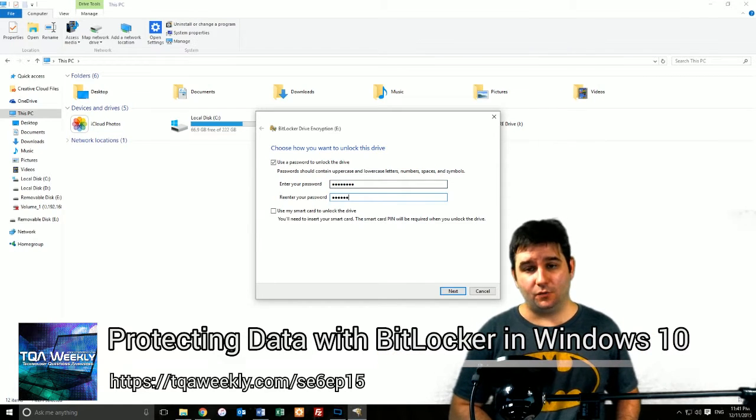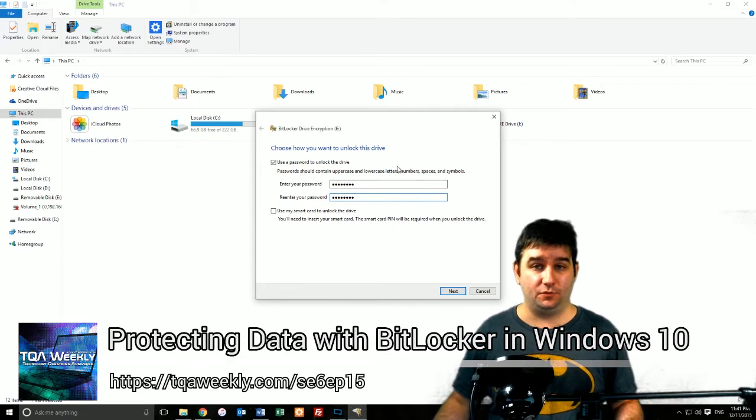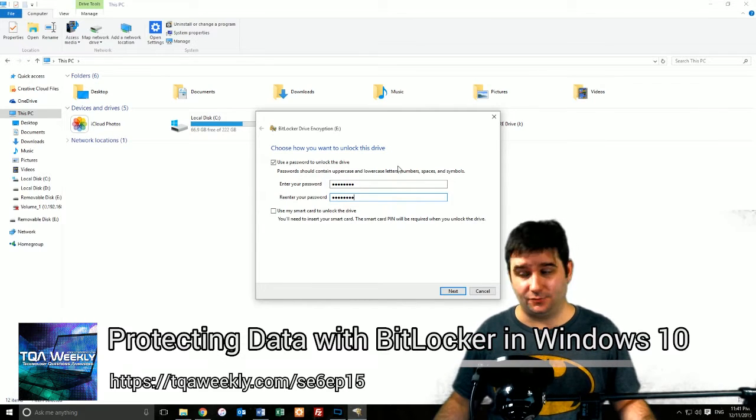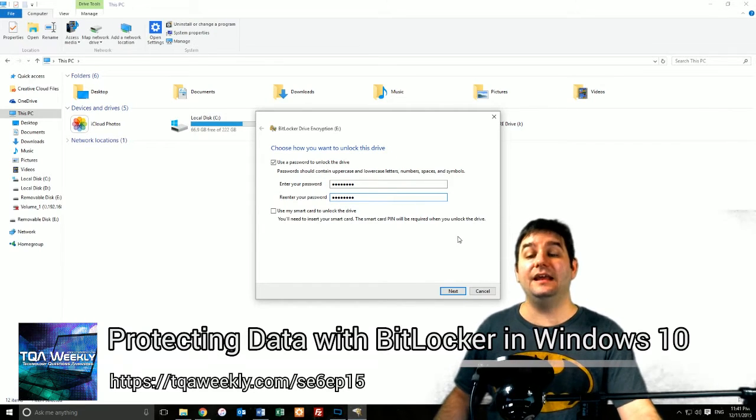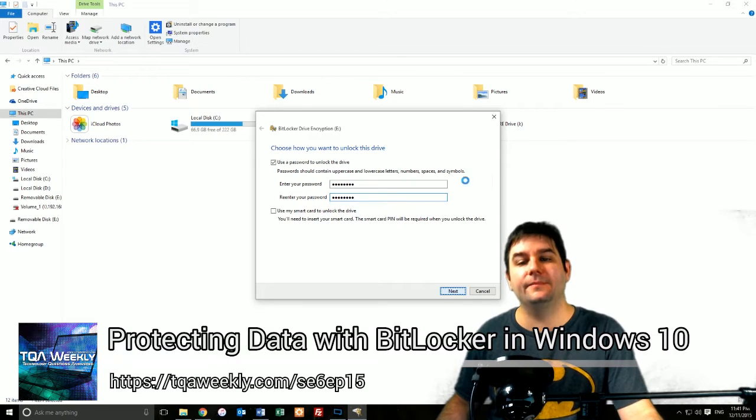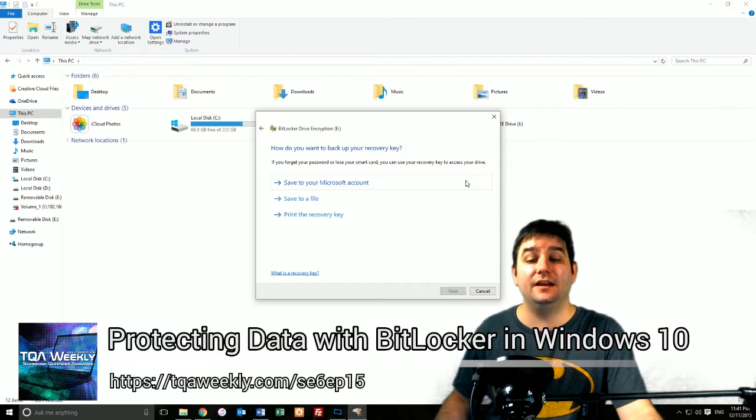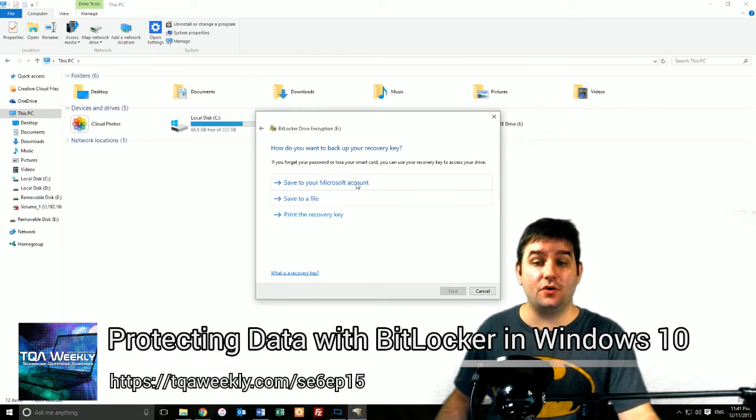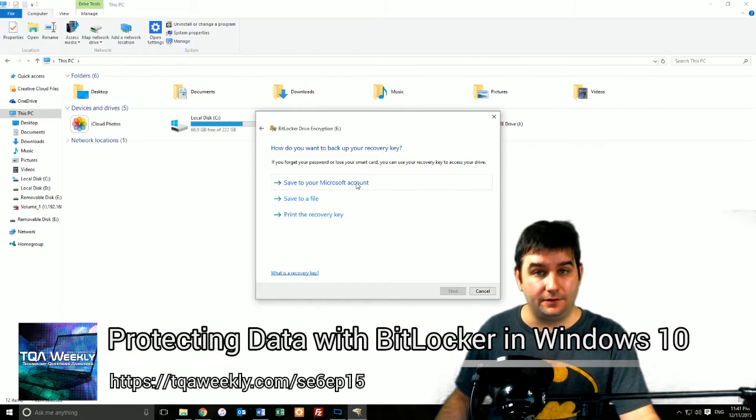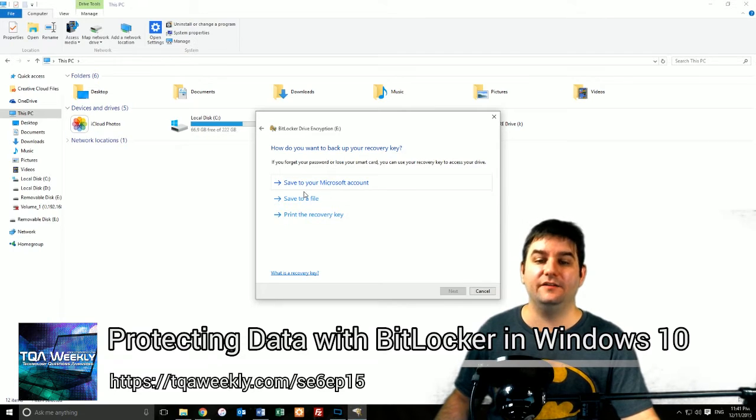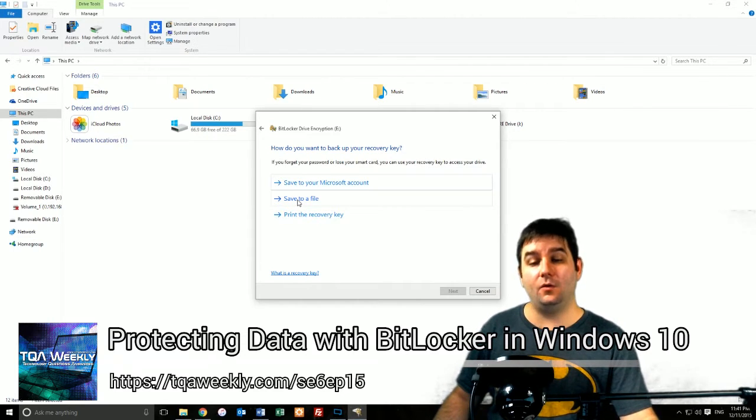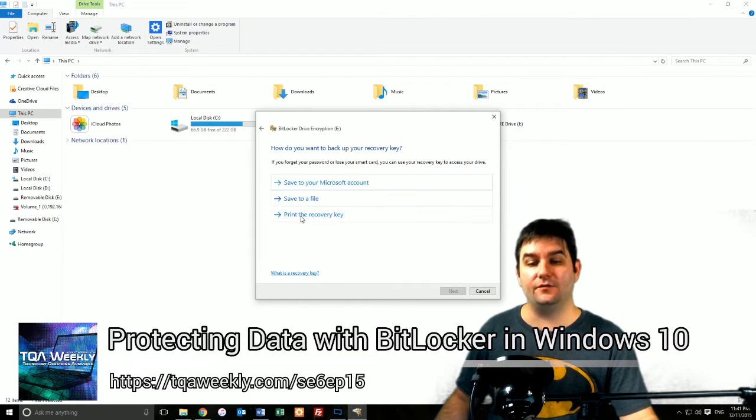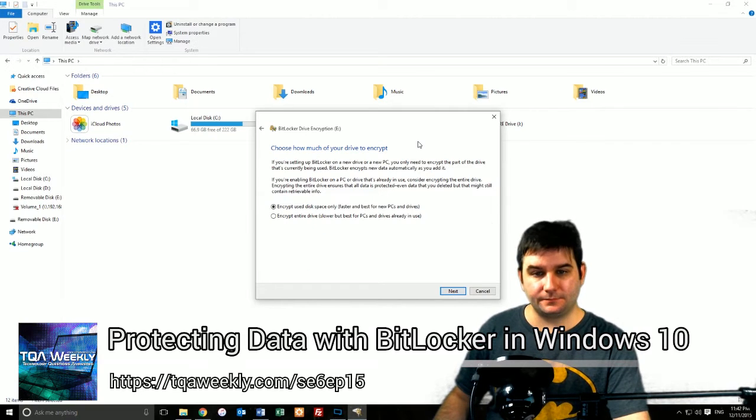Once you enter your password, which I hope is not password, monkey, or whatever, then you can click on Next. Then you will be presented with: save to your Microsoft account, which will actually save to your OneDrive, save to a file, or print the recovery key. And then we've got Next.